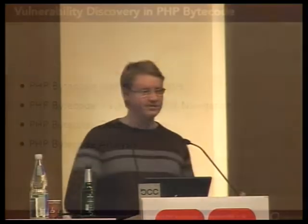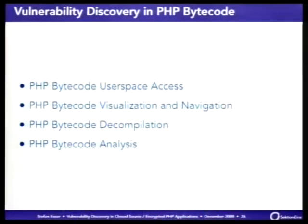At this point you have the decrypted and repaired bytecode, either in memory or on disk. Now the problem is: how do you find vulnerabilities in it? I'll explain four different things you can do with the bytecode. First you need some kind of user-space access to the bytecode so your scripts can read and parse it. Then I'll show you how to visualize and navigate within the bytecode, some slides about bytecode decompilation, and some automatic analysis you can do on the bytecode.